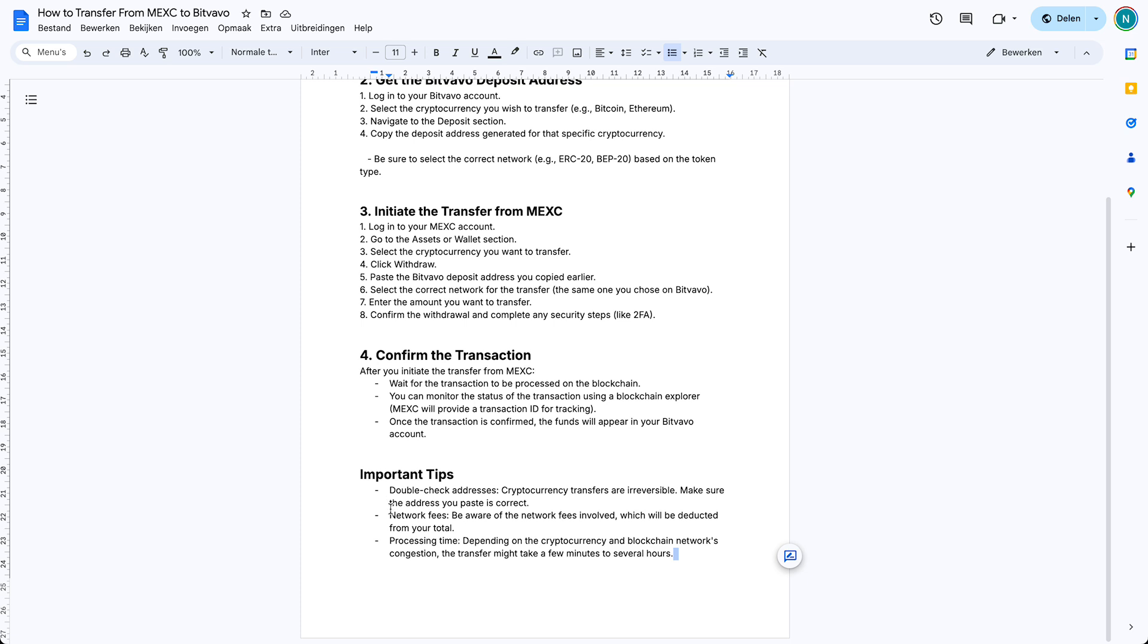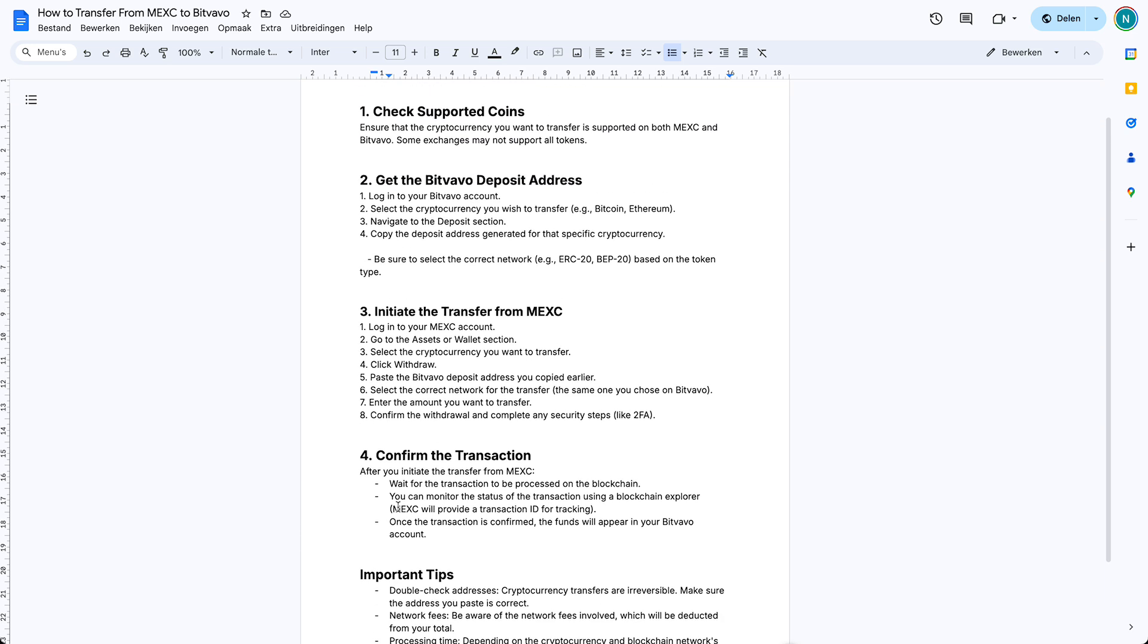If you have, let's say, ten thousand dollars of XRP in MEXC and you want to transfer that to Bitvavo, I recommend you to first send like ten dollars instead of ten thousand right away. If the ten dollars arrived successfully, you can send the other nine thousand nine hundred and ninety dollars. Just make sure that it is safe and secure and without any surprises.